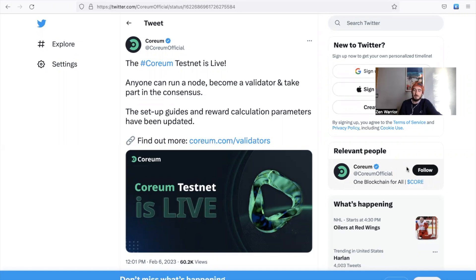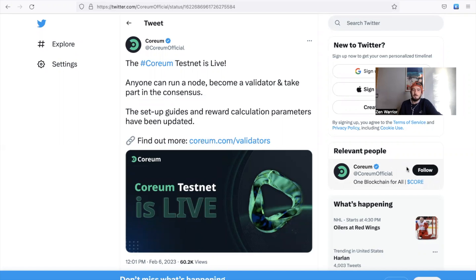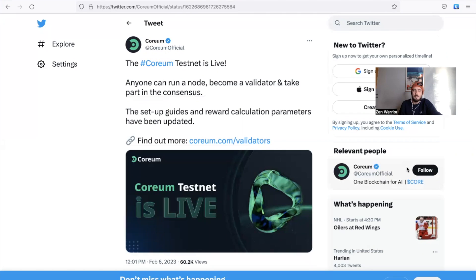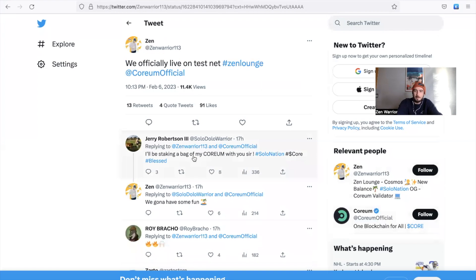Especially for the people that have been holding Corium this whole year collecting airdrops. Big news, the Corium testnet is live. Anyone can run a node, become a validator and take part in consensus. Setup guides and reward calculations have been updated. Find out more at corium.com/validators.